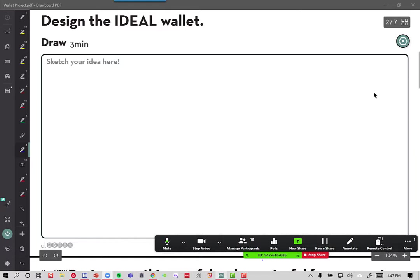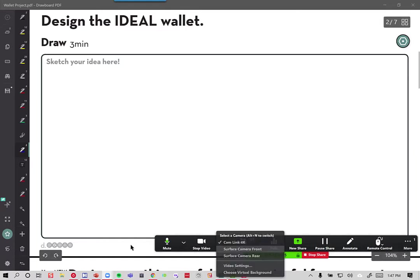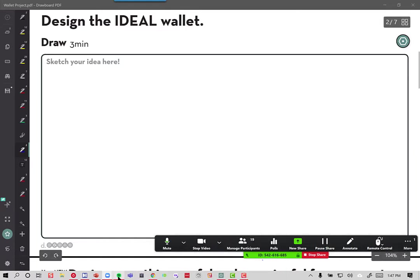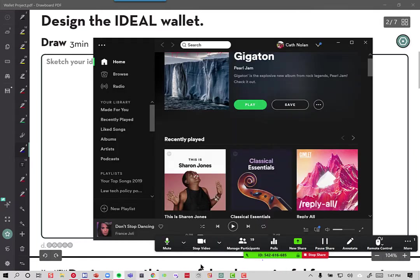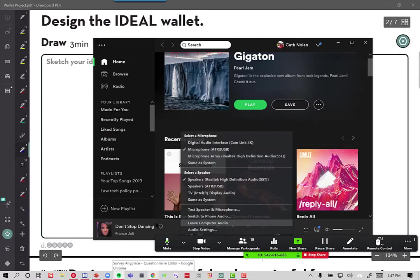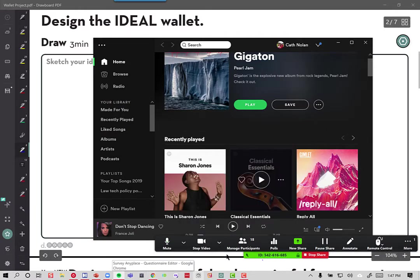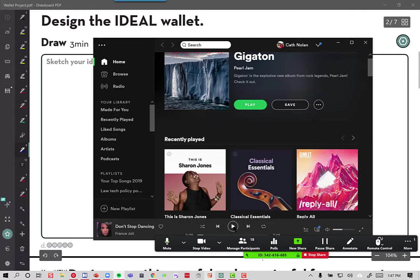I'll put on some creative music to help you. You don't have to share this with anybody if you don't want to. Just basically have a go.